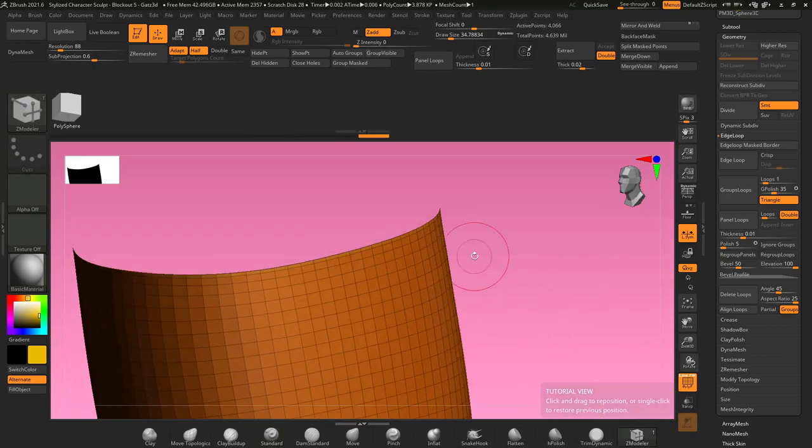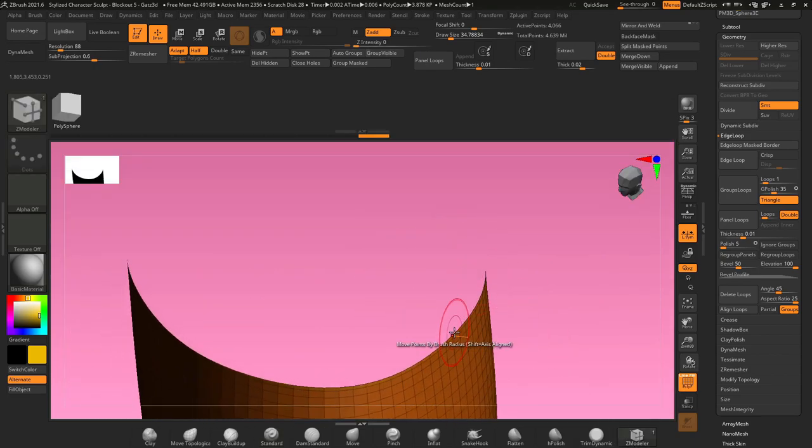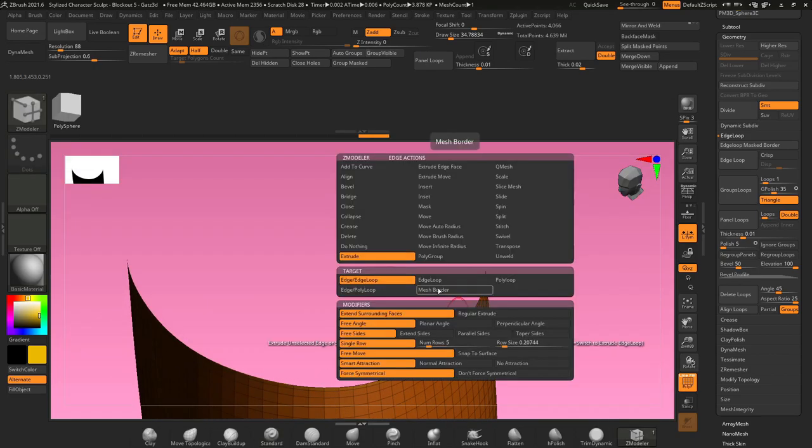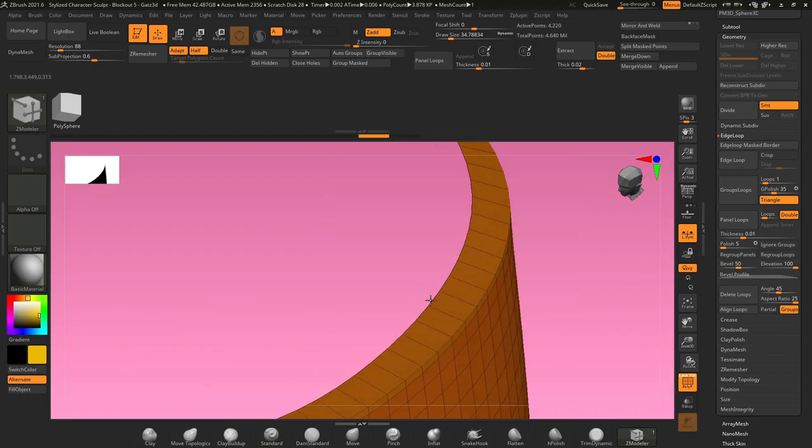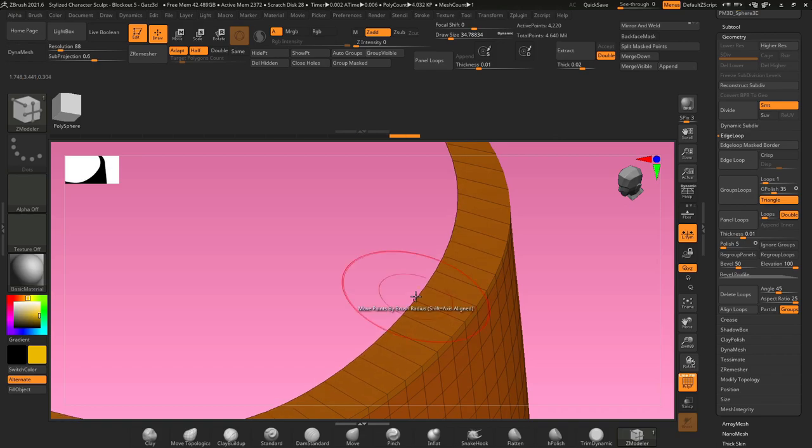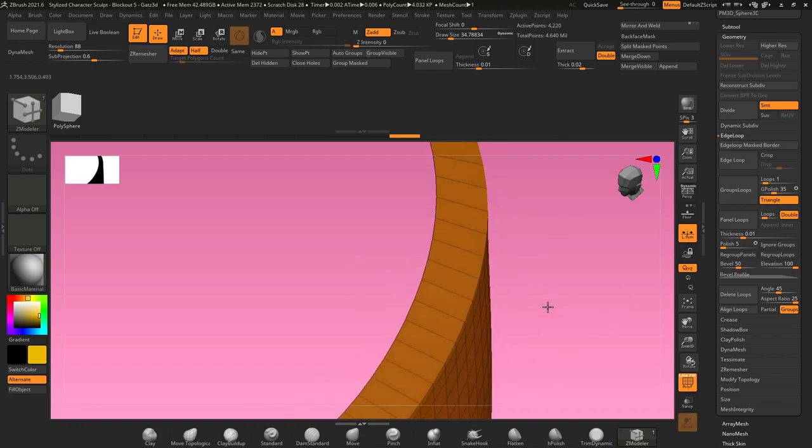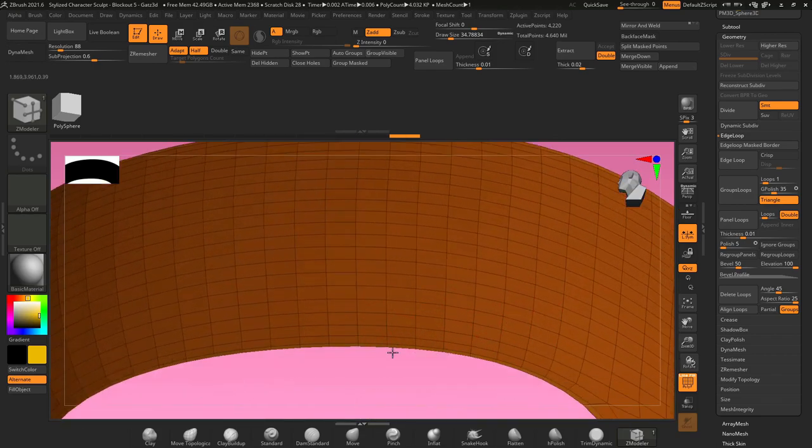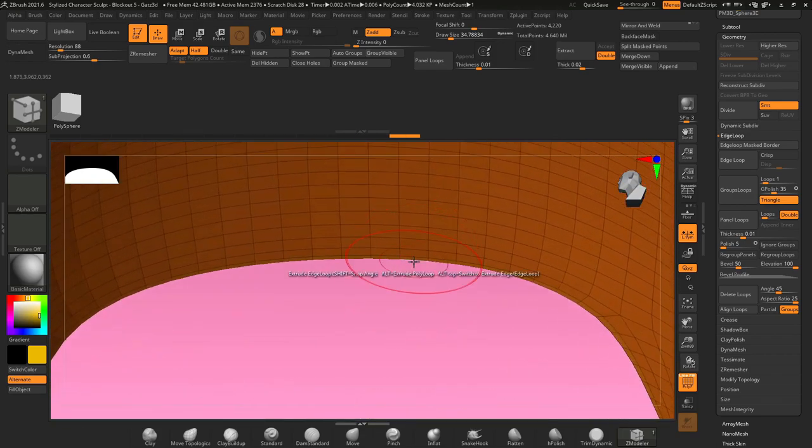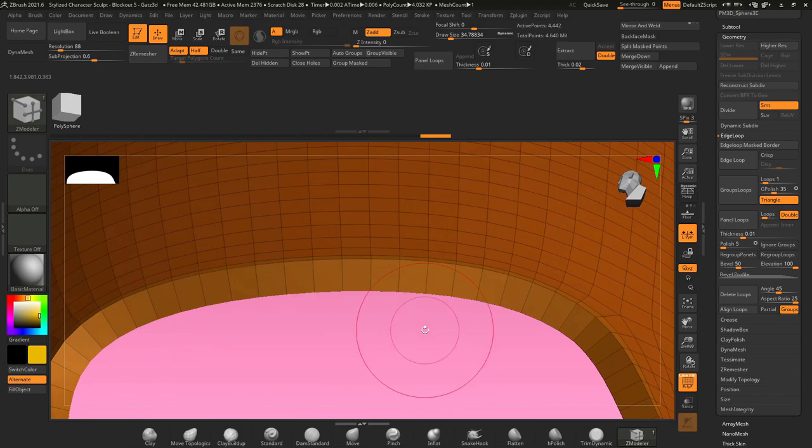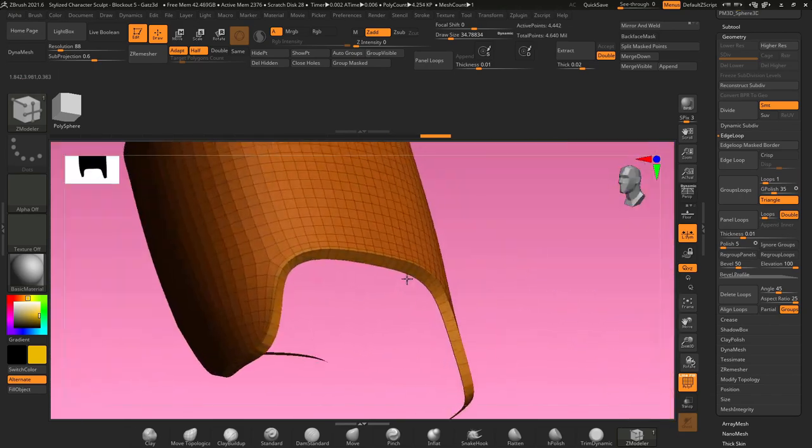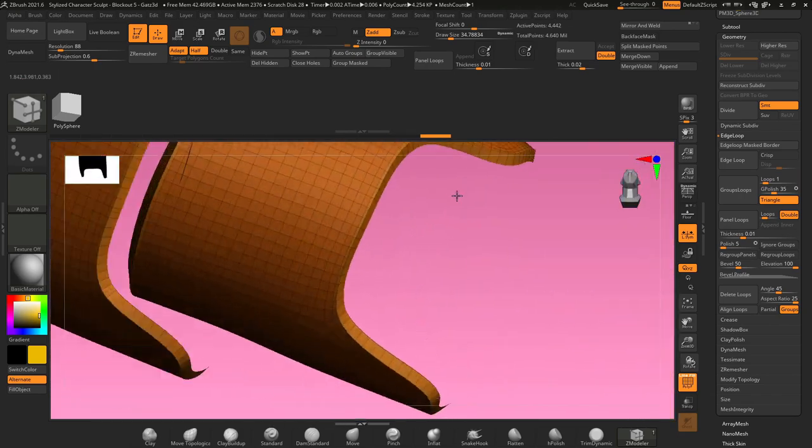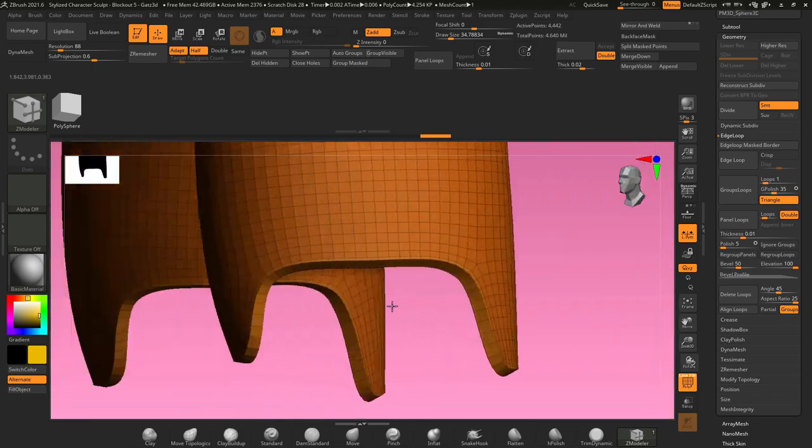From here, I can take my Z modeler, hover over an edge, hit extrude, edge loop, and pull in the edge loop at the top. And same thing, I can do this at the bottom, grab the edge loop, pull it in at the bottom. Now you have a nice little border around the edges of your object.